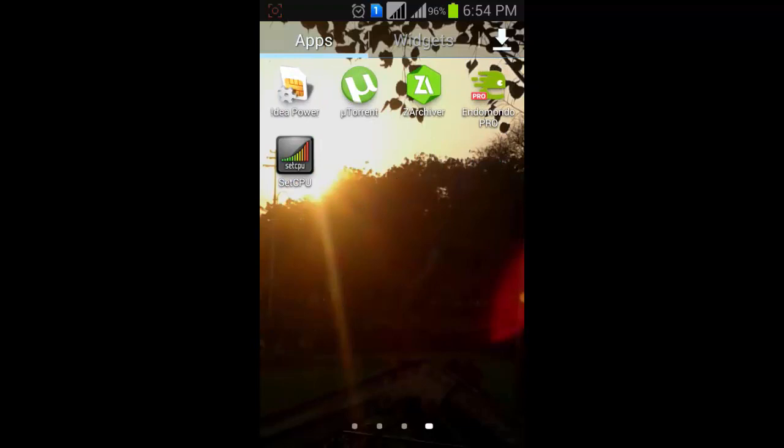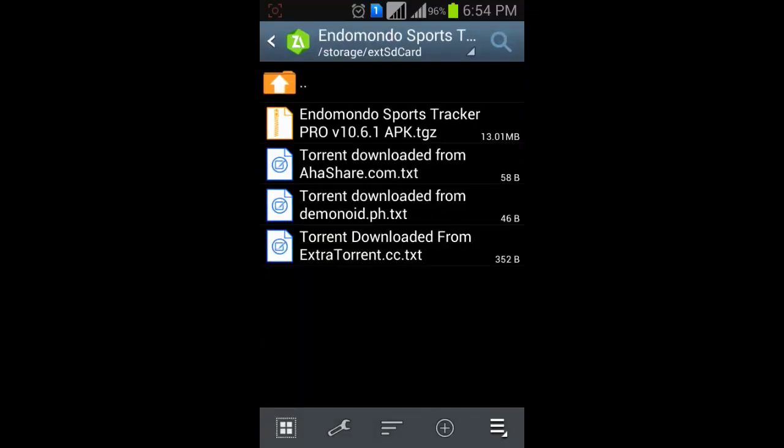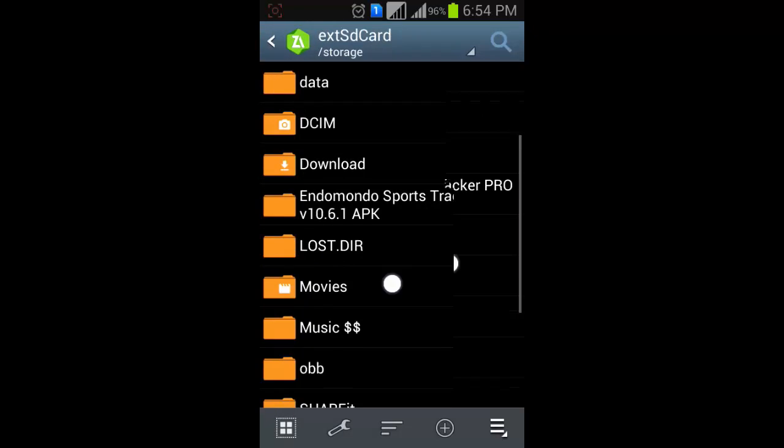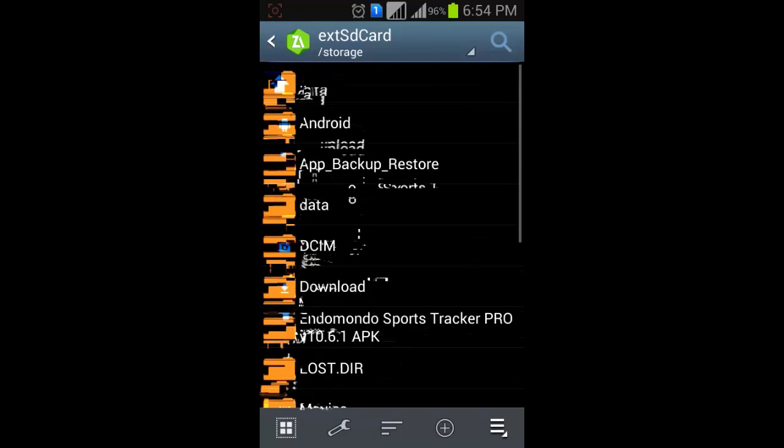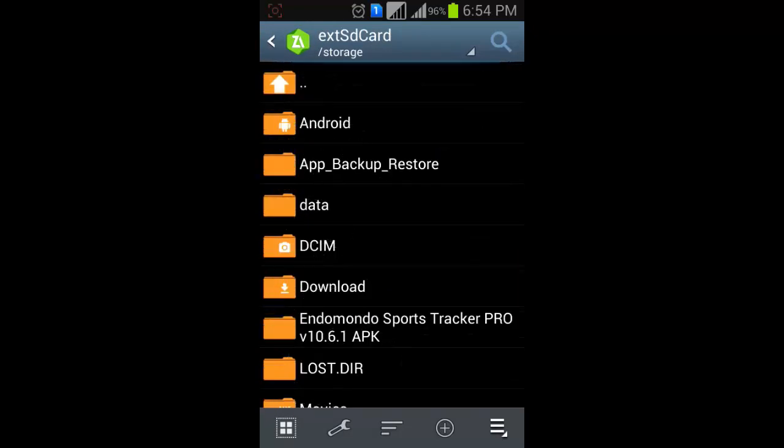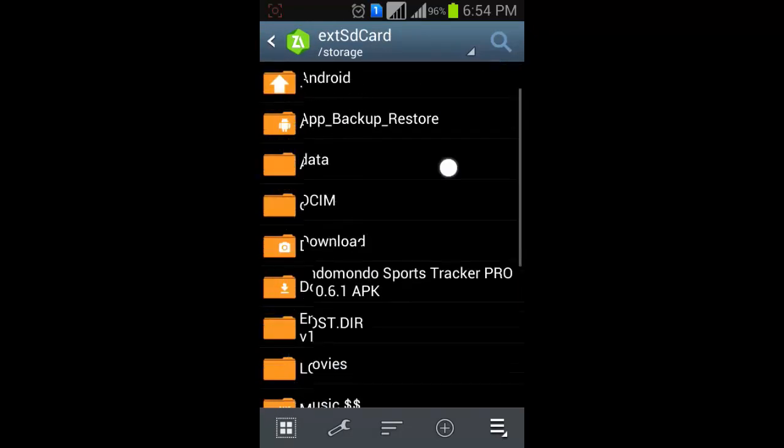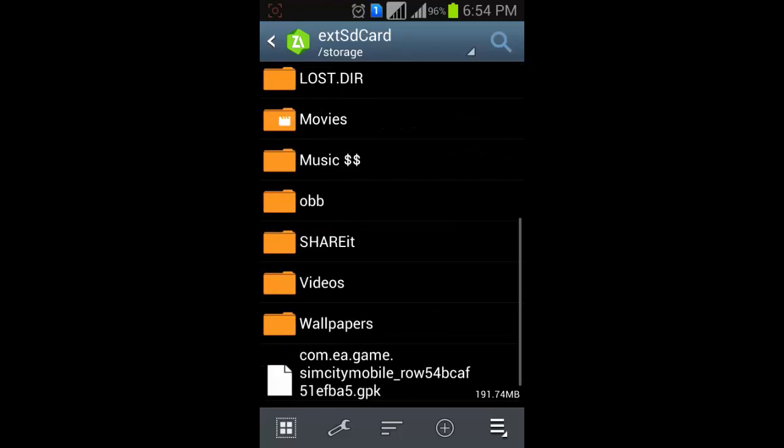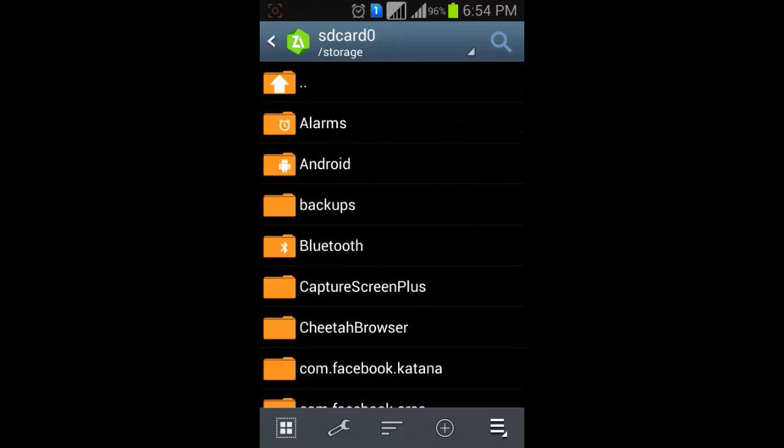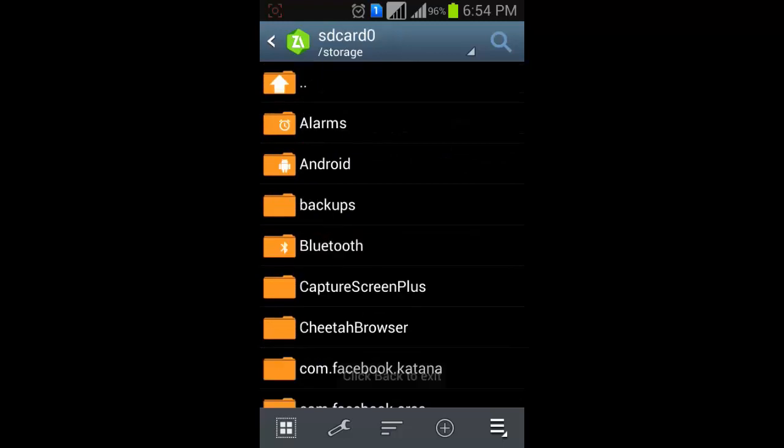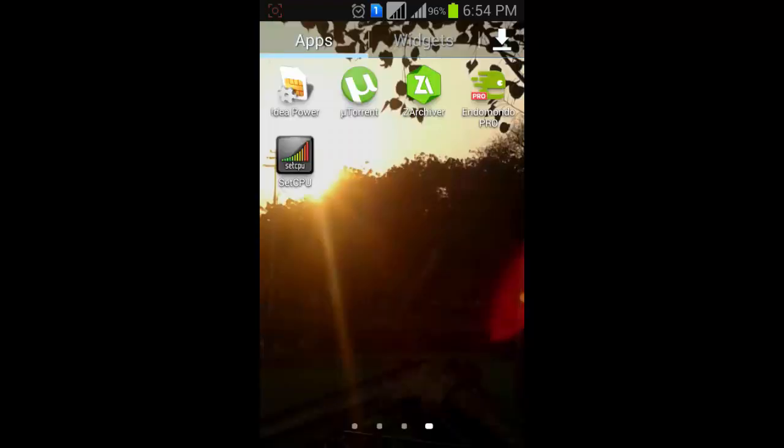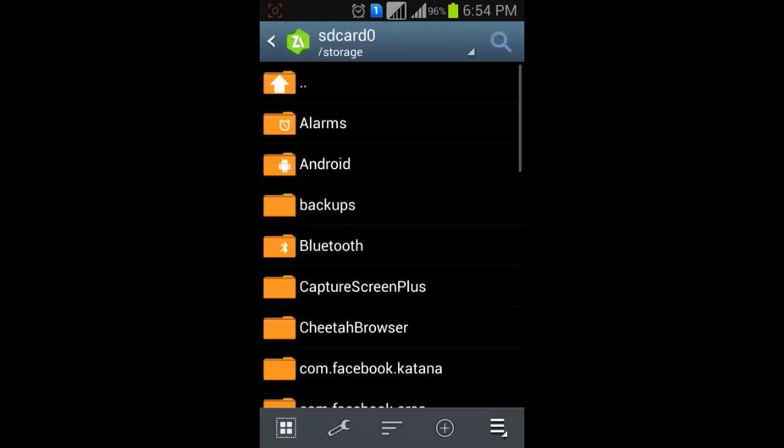Actually, I have downloaded the Endomondo app from the torrent, but I am unable to install it. Then I have downloaded the software named ZArchiver, which I have also attached a link to download.